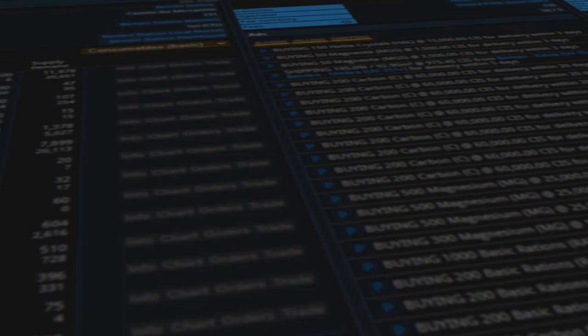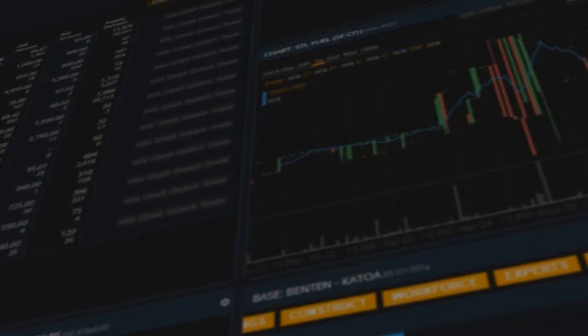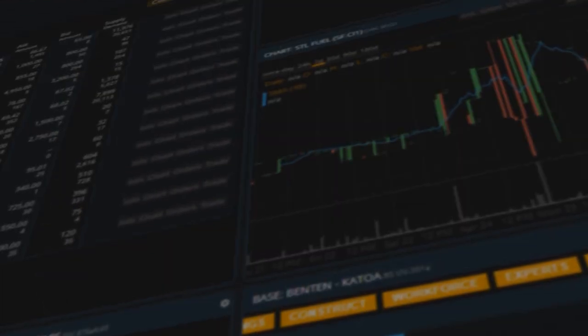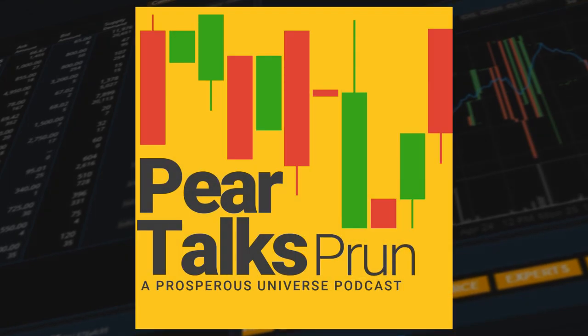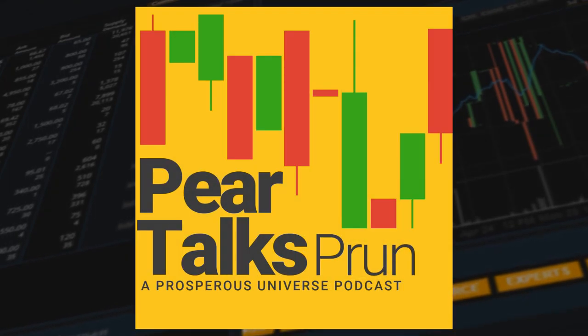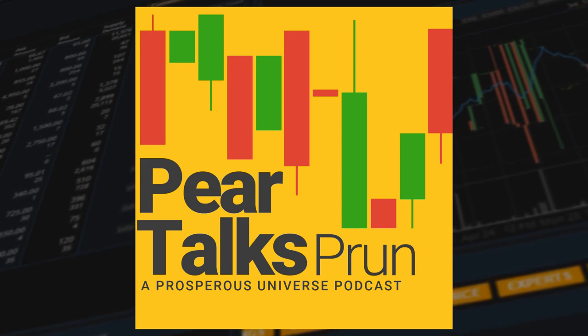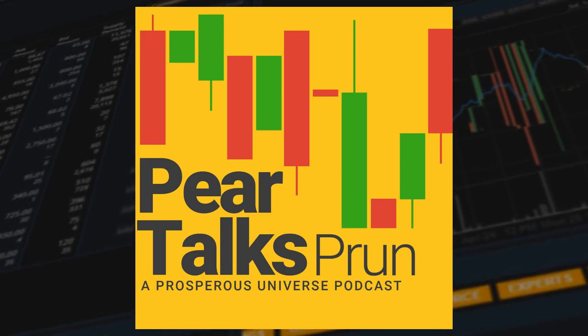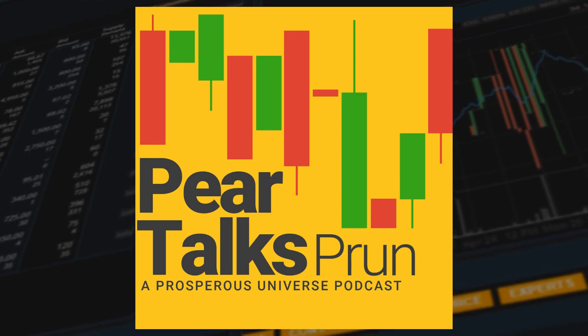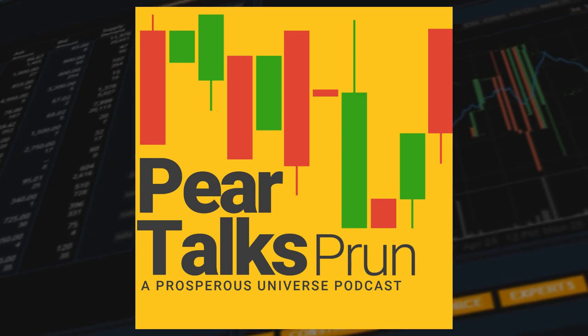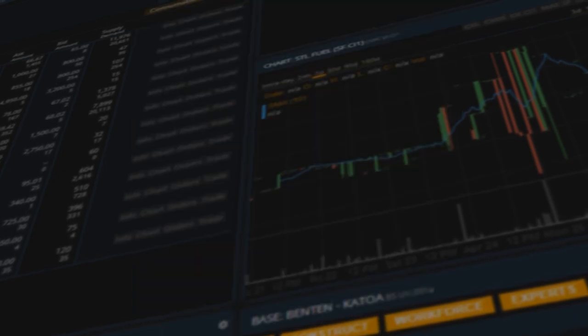But that's not the only thing. If you like podcasts just as much as I do, you can actually come and join me and my co-host Lex at Pear Talks Prun Podcast. I know, a lot of alliteration there. And it's simply an open format podcast where we dive into the nitty gritty about everything Prosperous Universe.